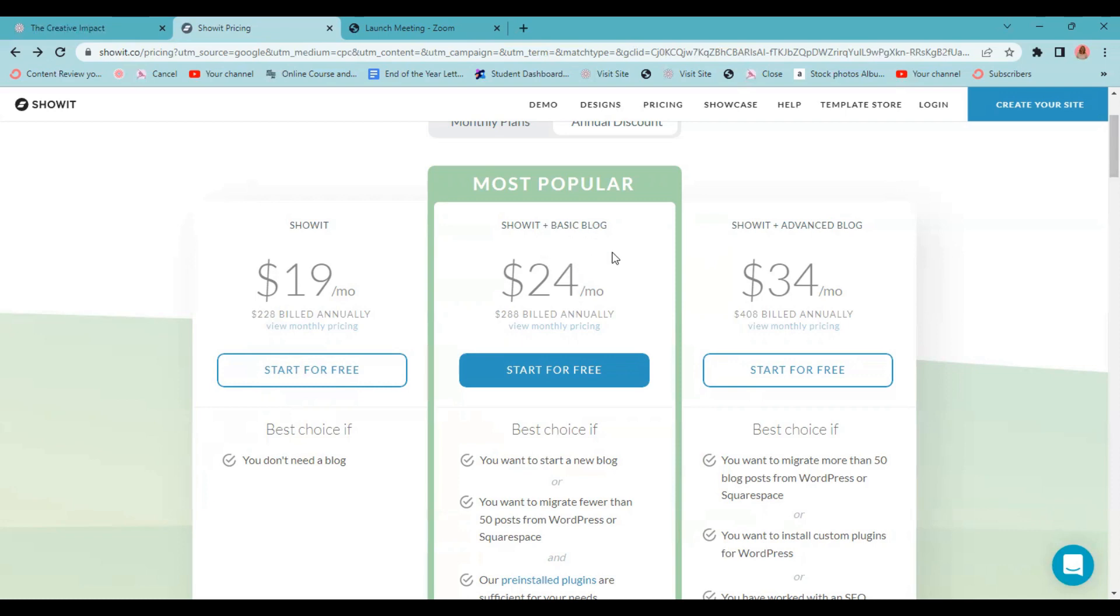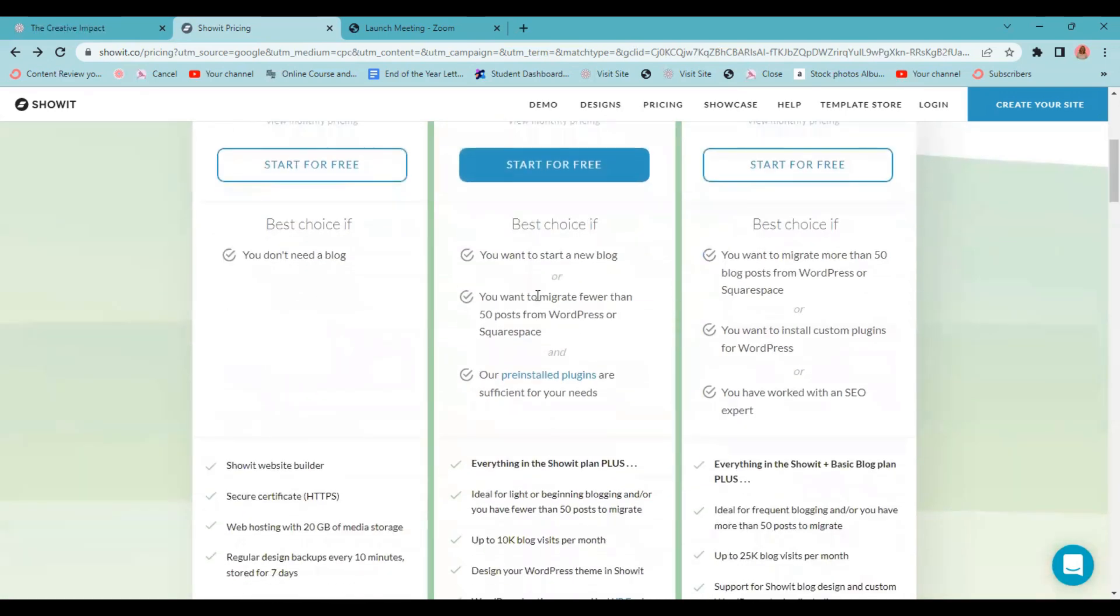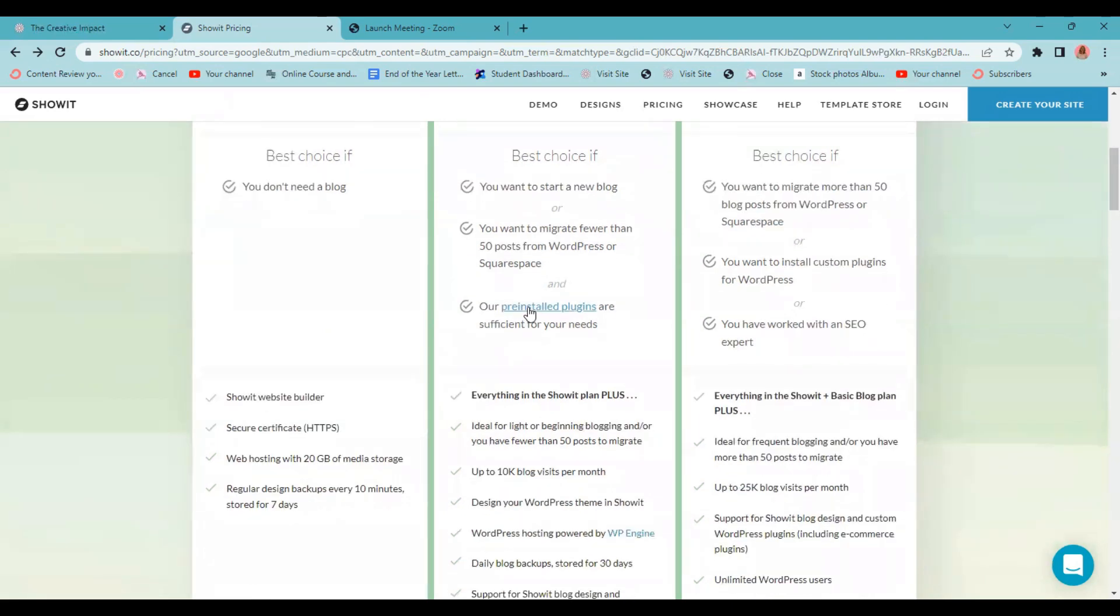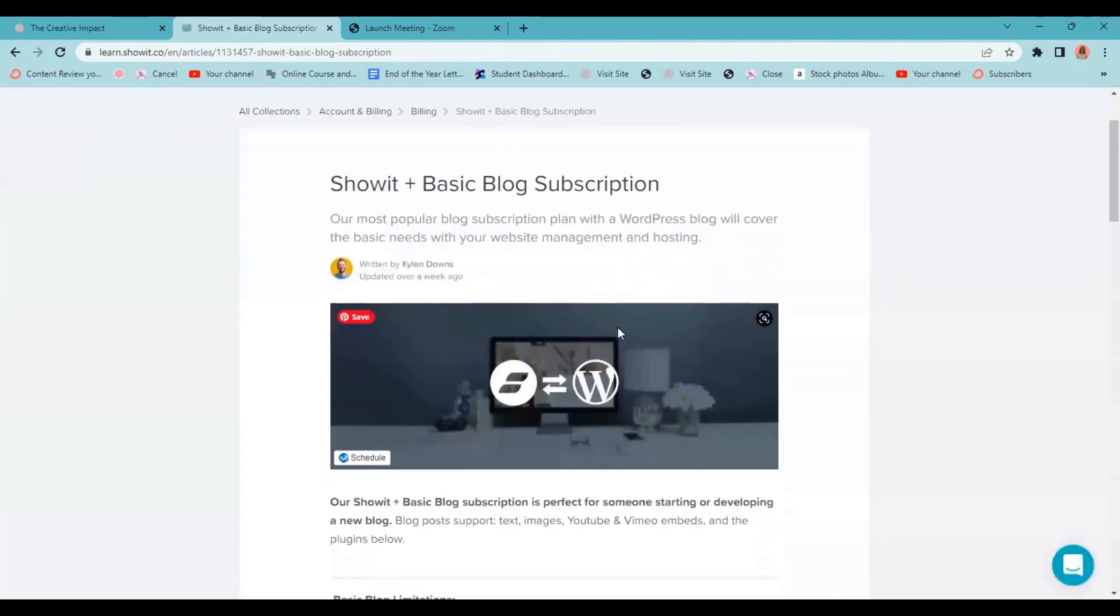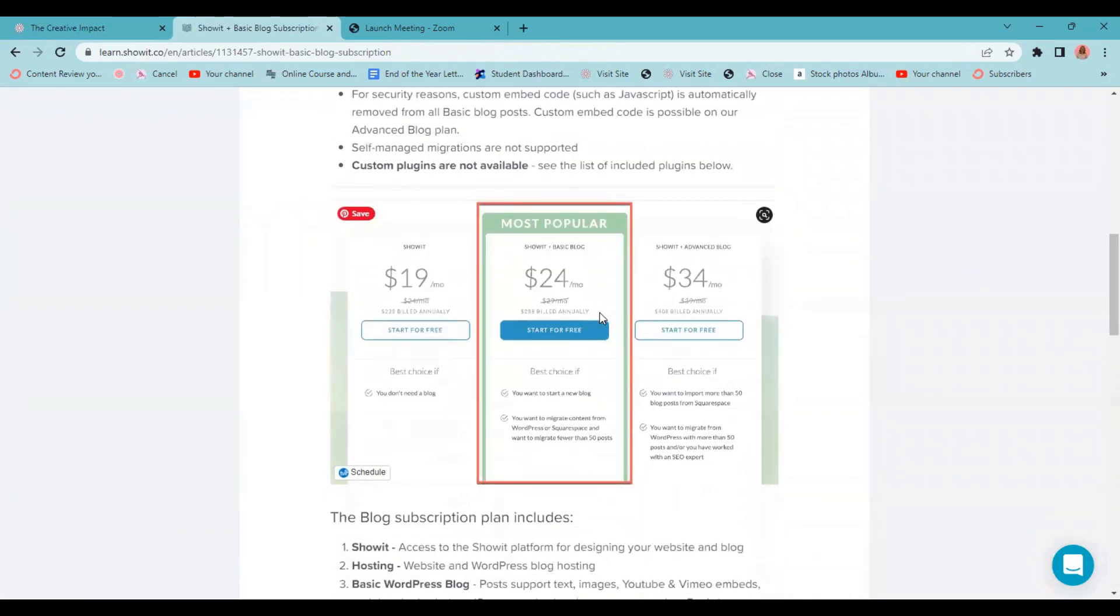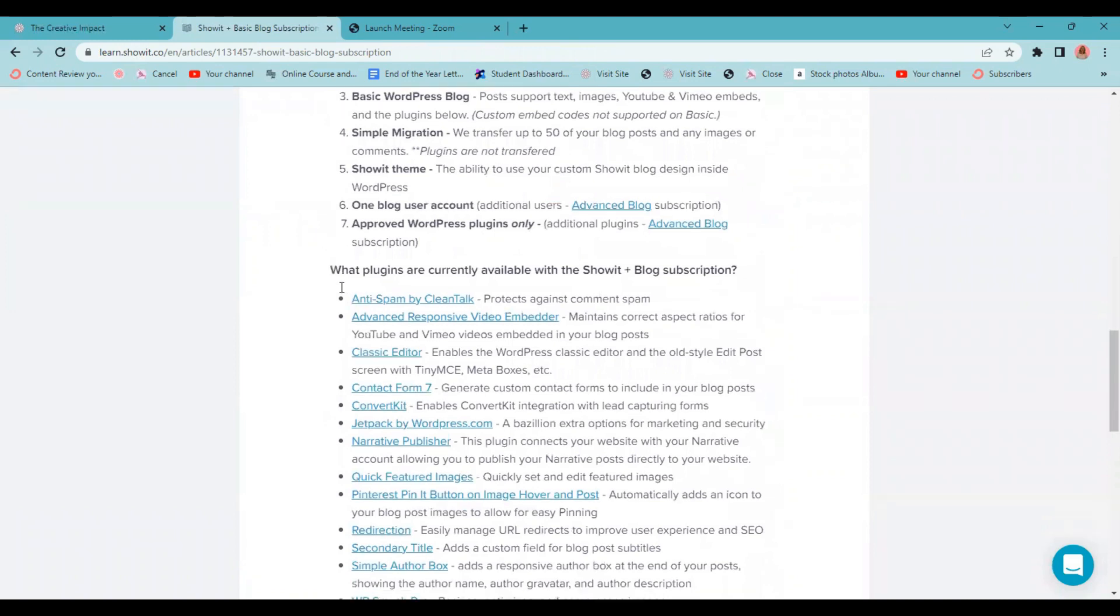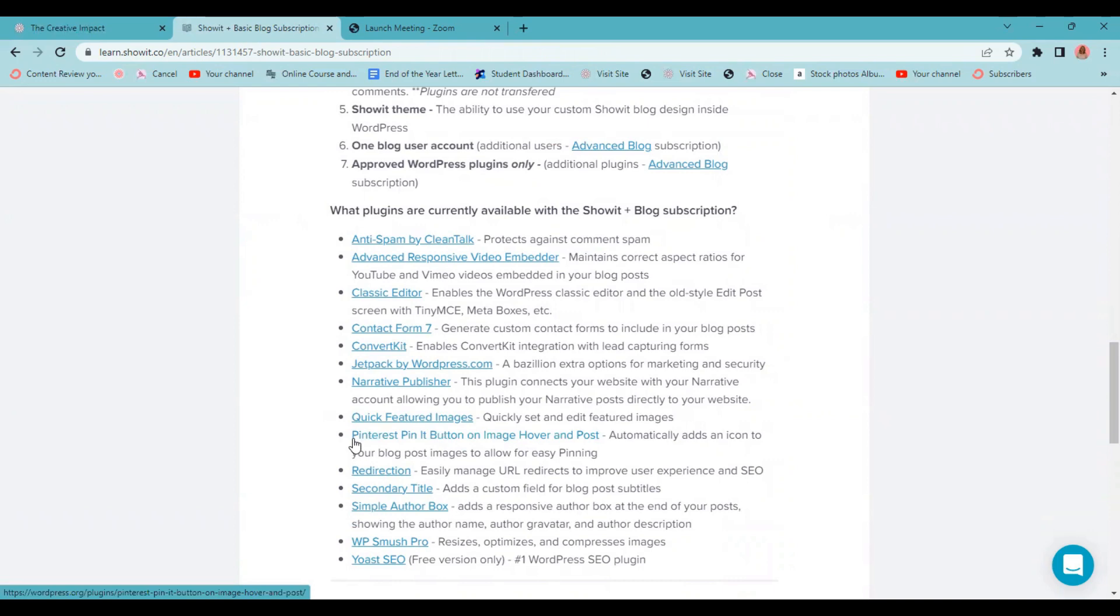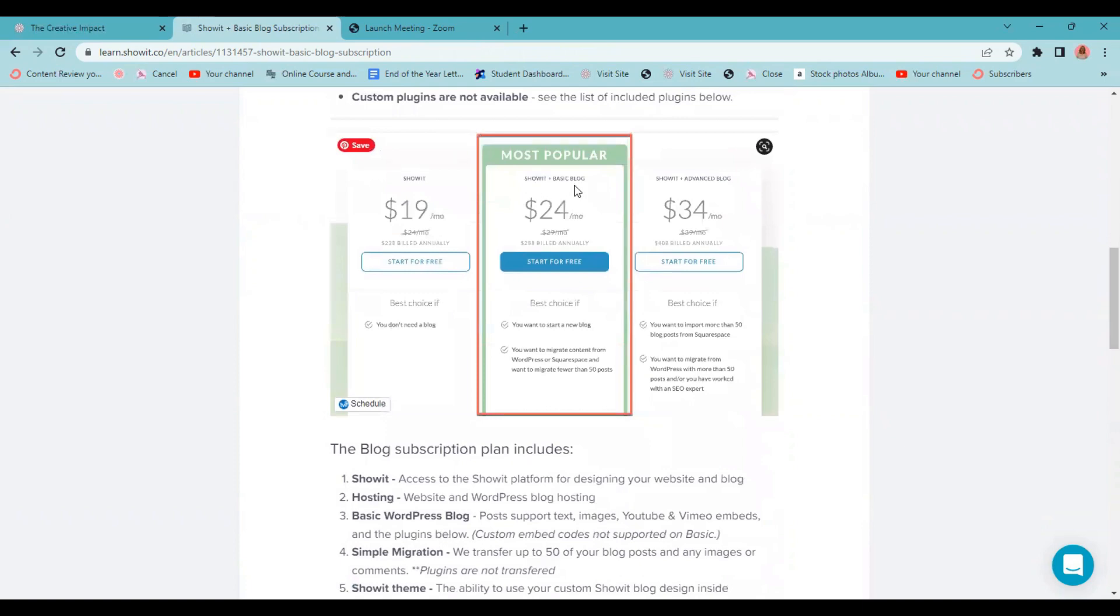The Showit Plus basic blog is the best choice if you want to start a new blog or you have less than 50 blog posts from WordPress or Squarespace that you want to migrate over. It will include in the migration pre-installed plugins. When migrating over from WordPress, these right here are the plugins that are going to come with your basic Showit subscription. So if this is enough for you and you have less than 50 posts, then you want to choose the Showit Plus basic blog plan.